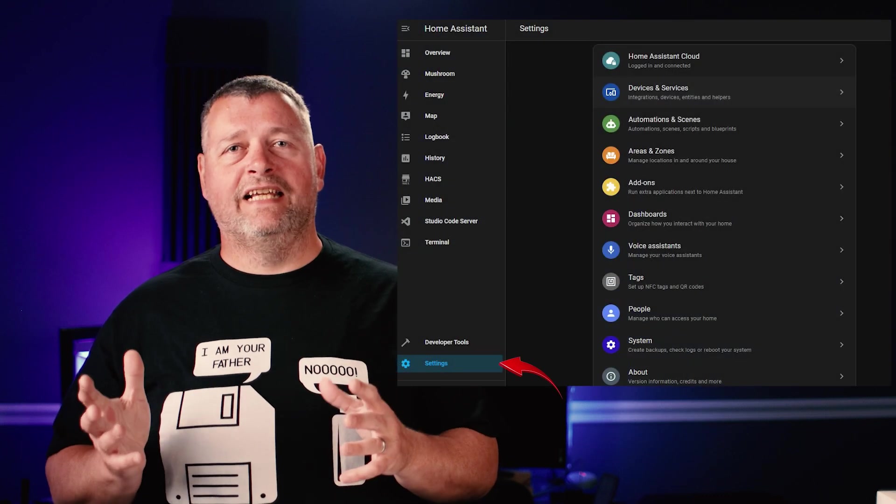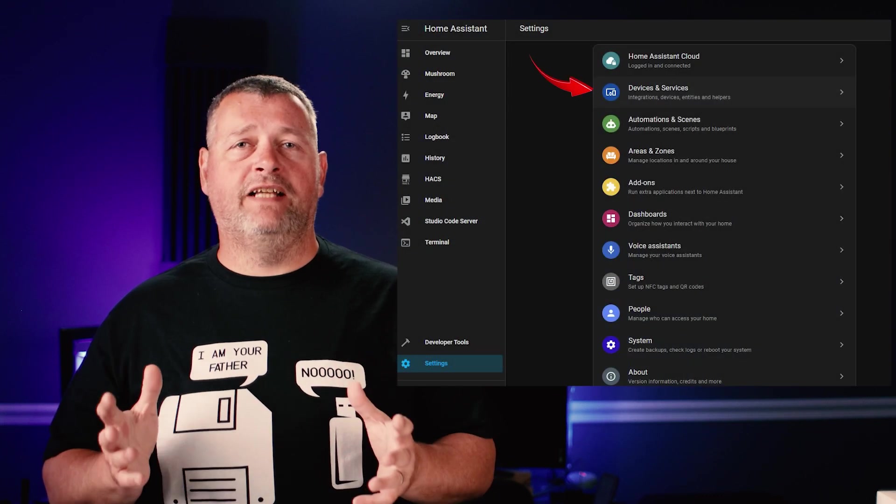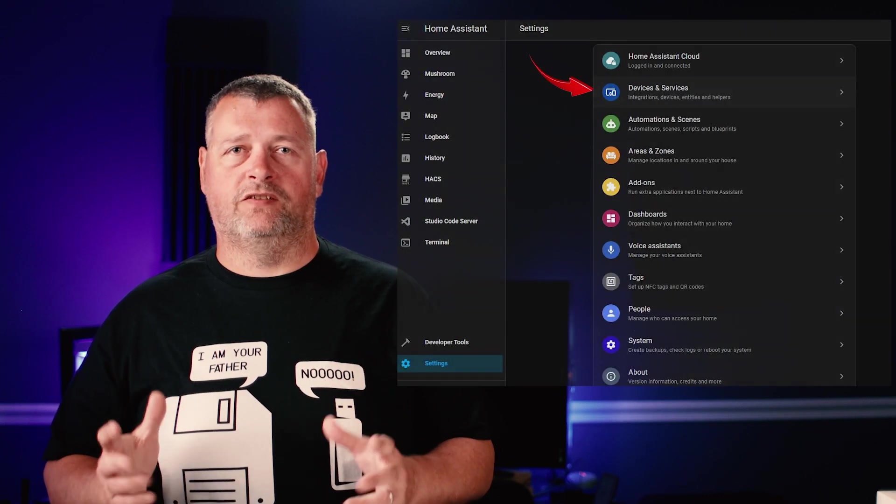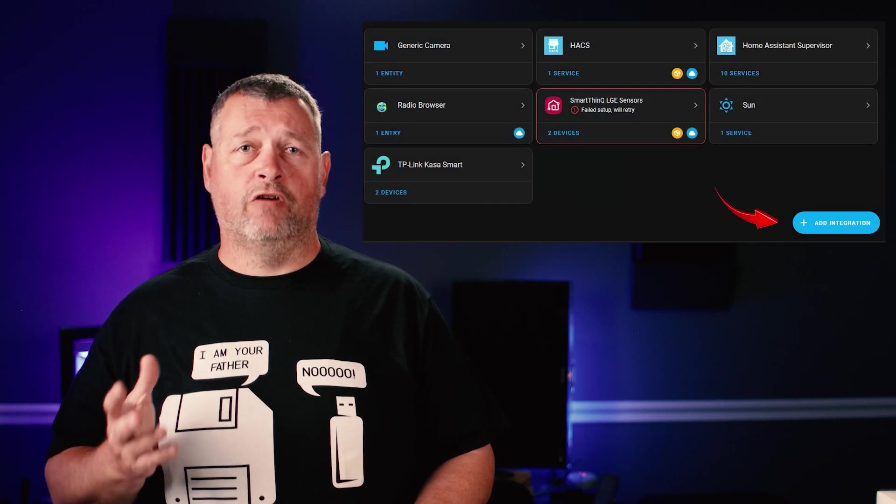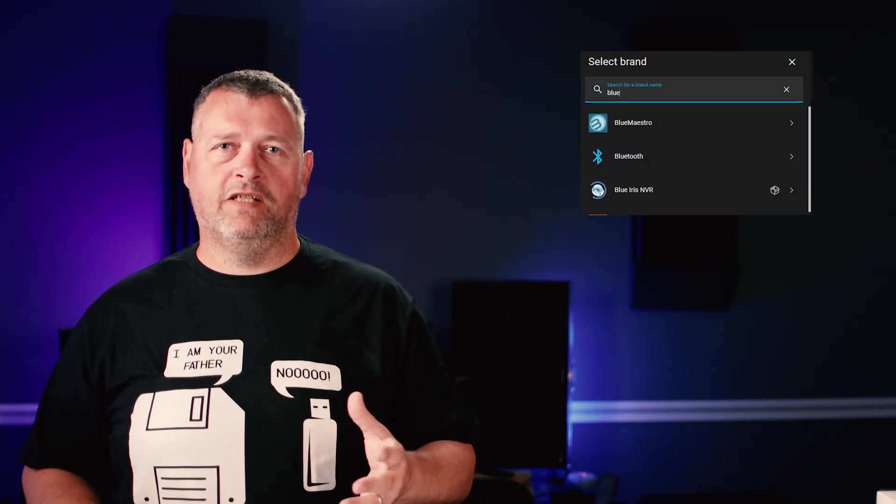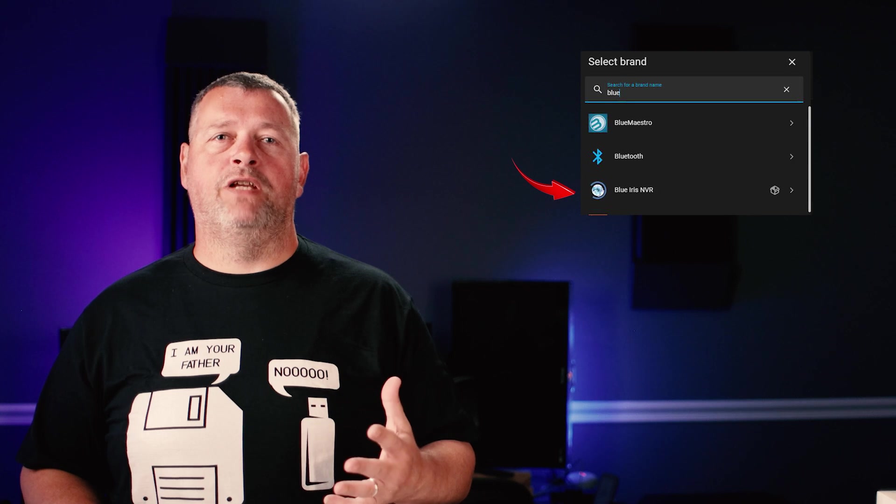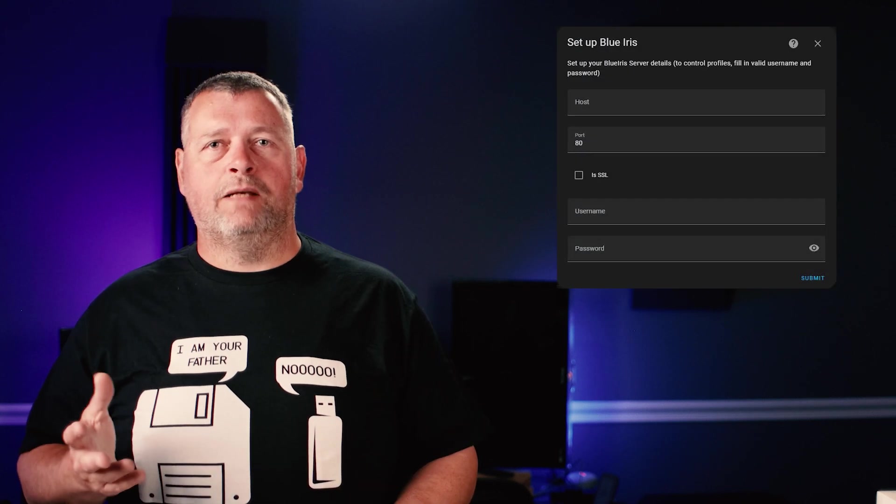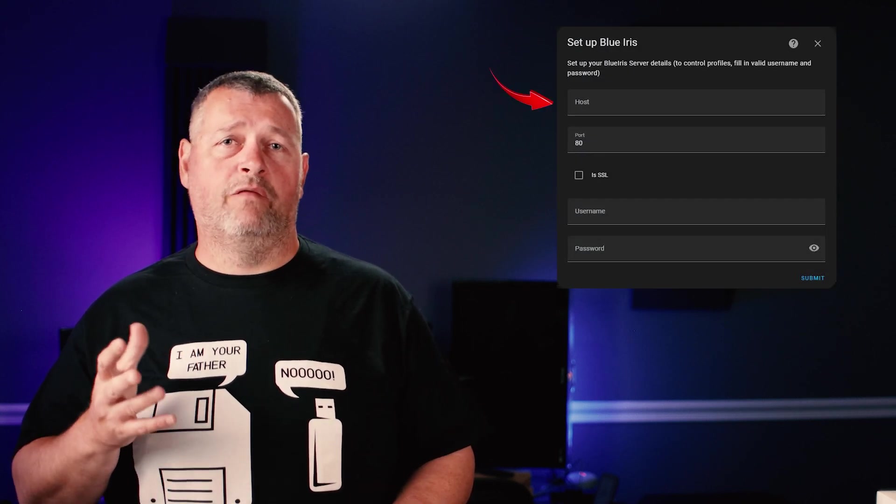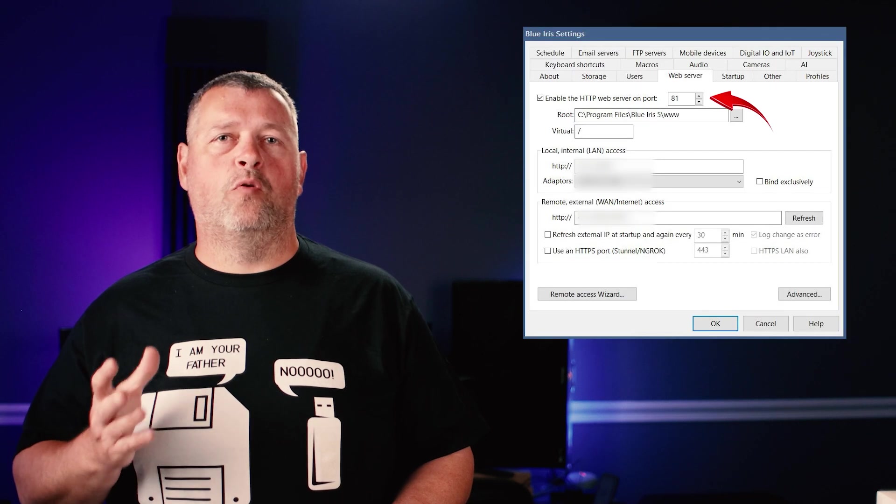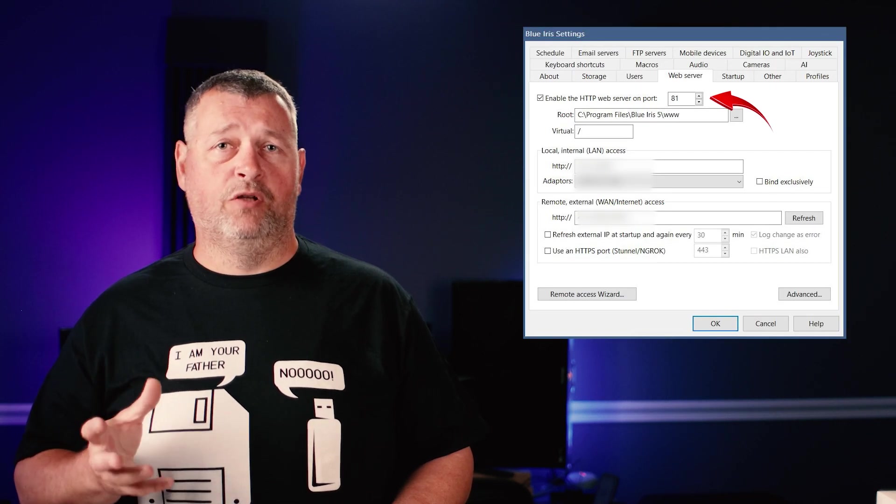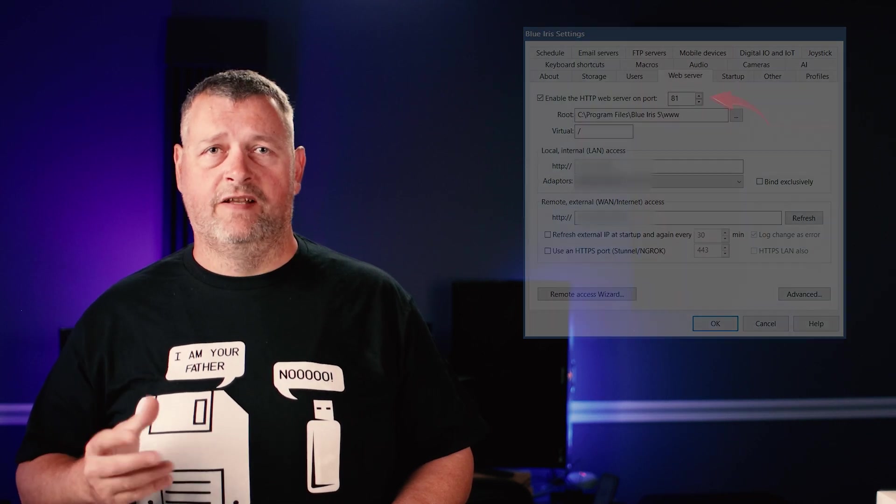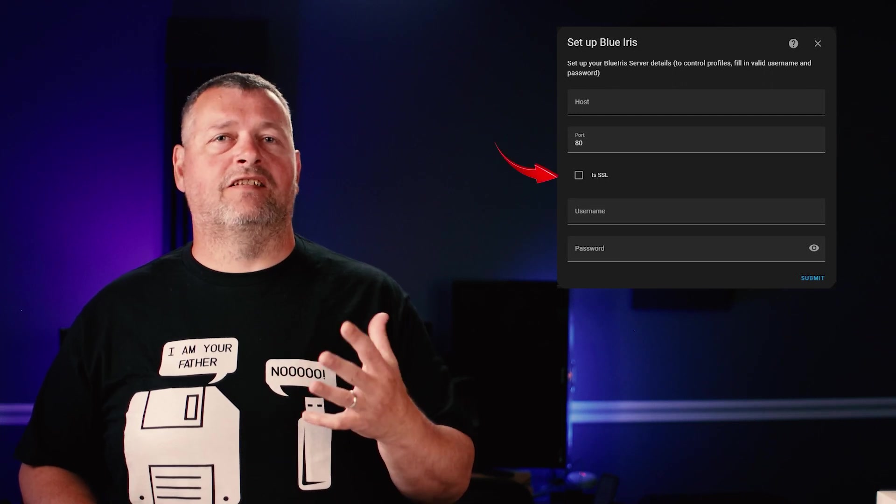Once that's complete, click settings on the left and then click devices and services. In the lower right, click add integration. Search for Blue Iris and then click Blue Iris NVR. In the setup section, enter the IP address or host name of your Blue Iris server. The port will be the port shown on the web server tab in the Blue Iris settings. If you have not configured an SSL certificate on Blue Iris, then leave SSL disabled.